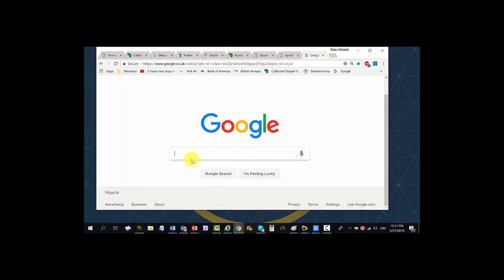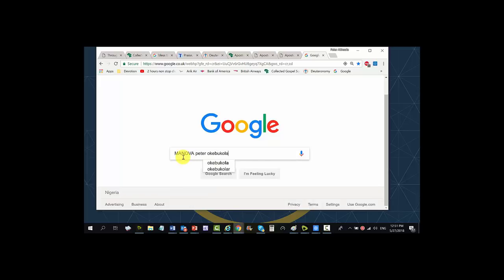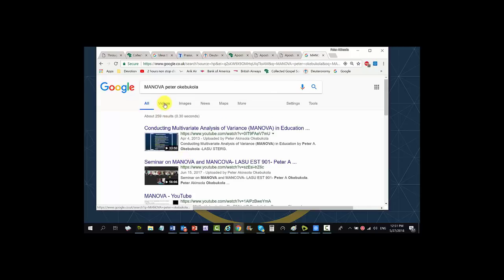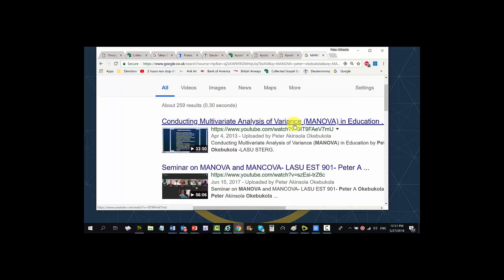Let's assume that you want to learn about multivariate analysis of variance — that's MANOVA for short. Type 'MANOVA', then type my name, Peter Okebukola, and select video. So here are two of my videos on multivariate analysis of variance. I also have multivariate analysis of covariance. This one runs for 33 minutes.